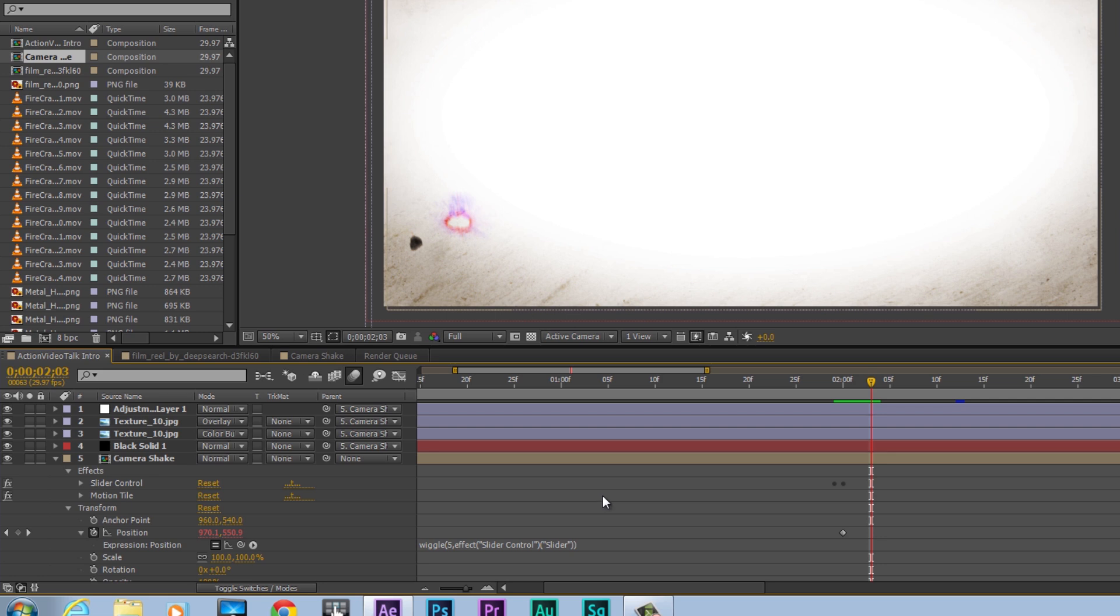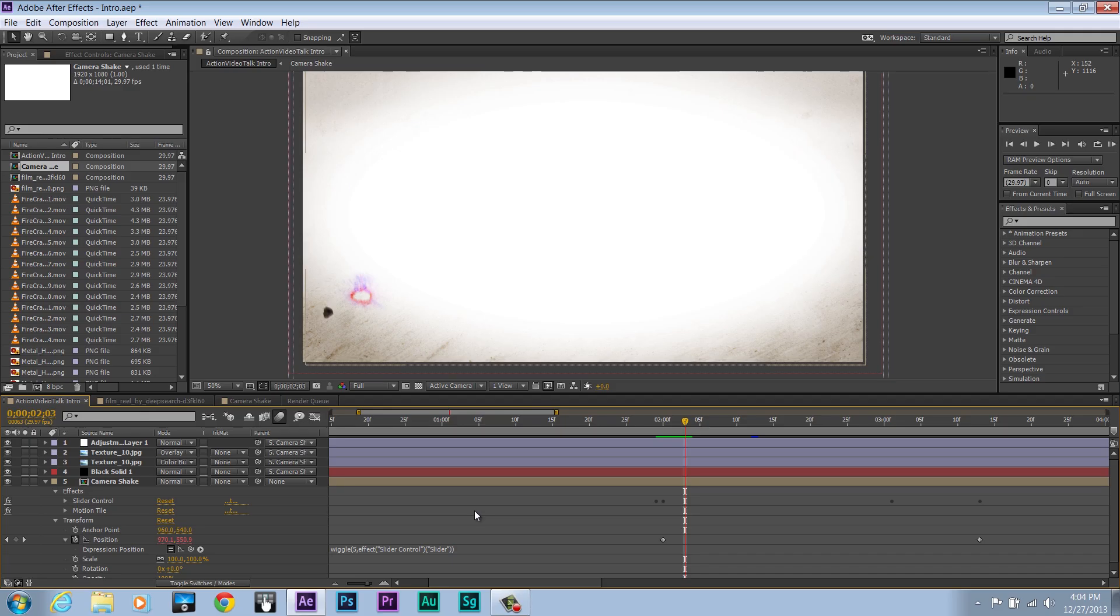This is essential for giving the realistic look, because if the background was shaking and the textures weren't, it would be very obvious and it can destroy the illusion.